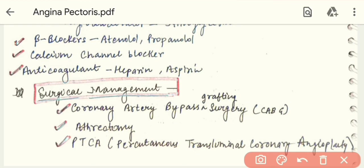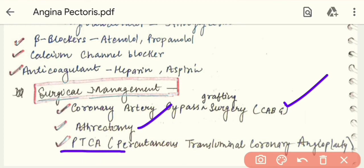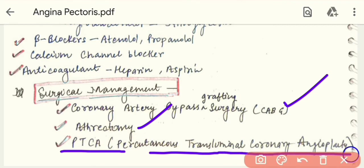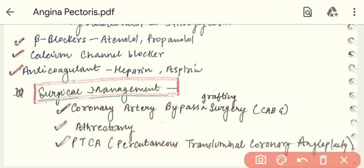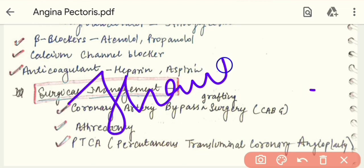In surgical management, we advise three most important surgeries: first is coronary artery bypass grafting (CABG) surgery, next is atherectomy, and next is PTCA — percutaneous transluminal coronary angioplasty. These are the three most important surgeries performed to give the patient relief. This concludes the lecture on Angina Pectoris.